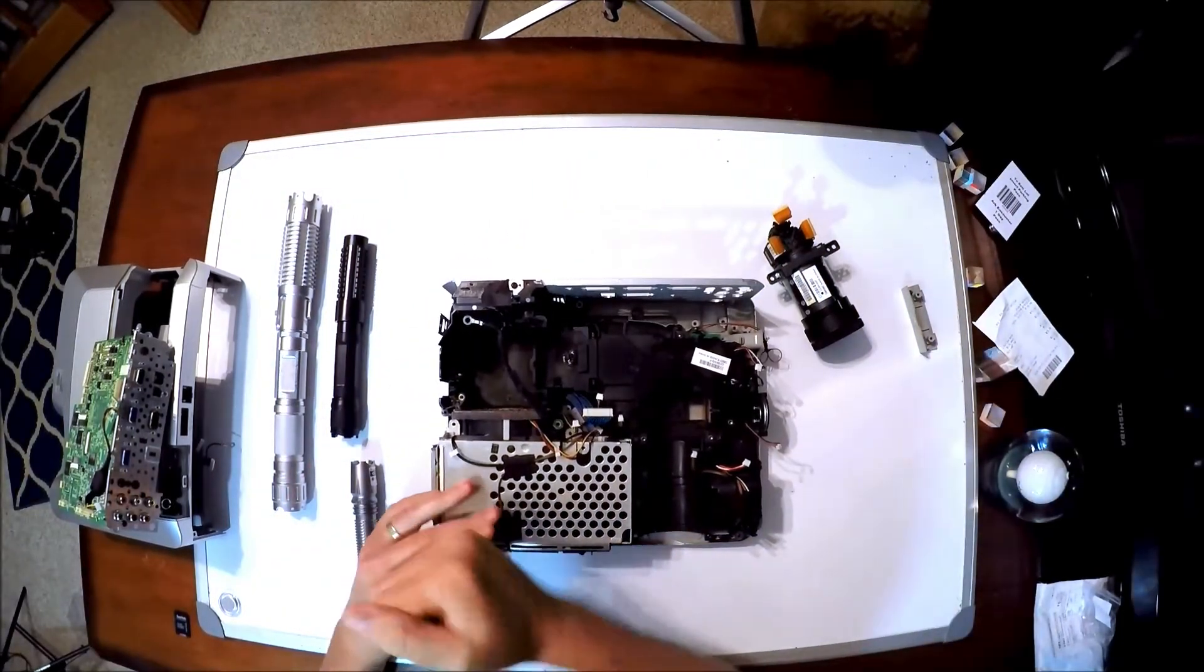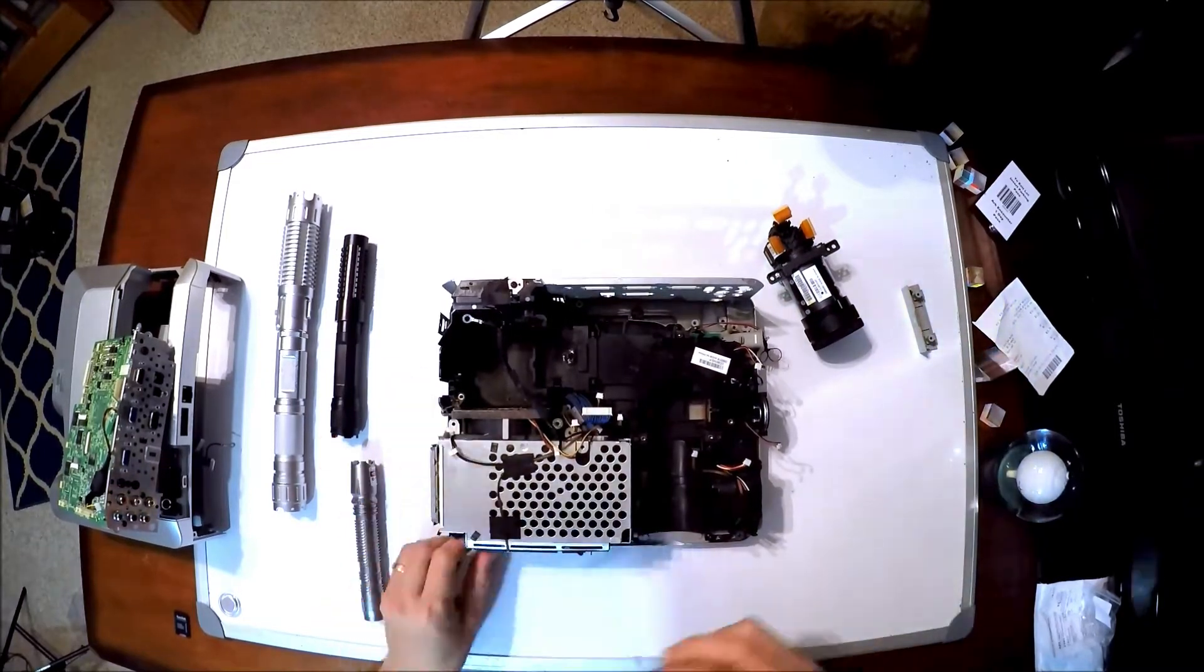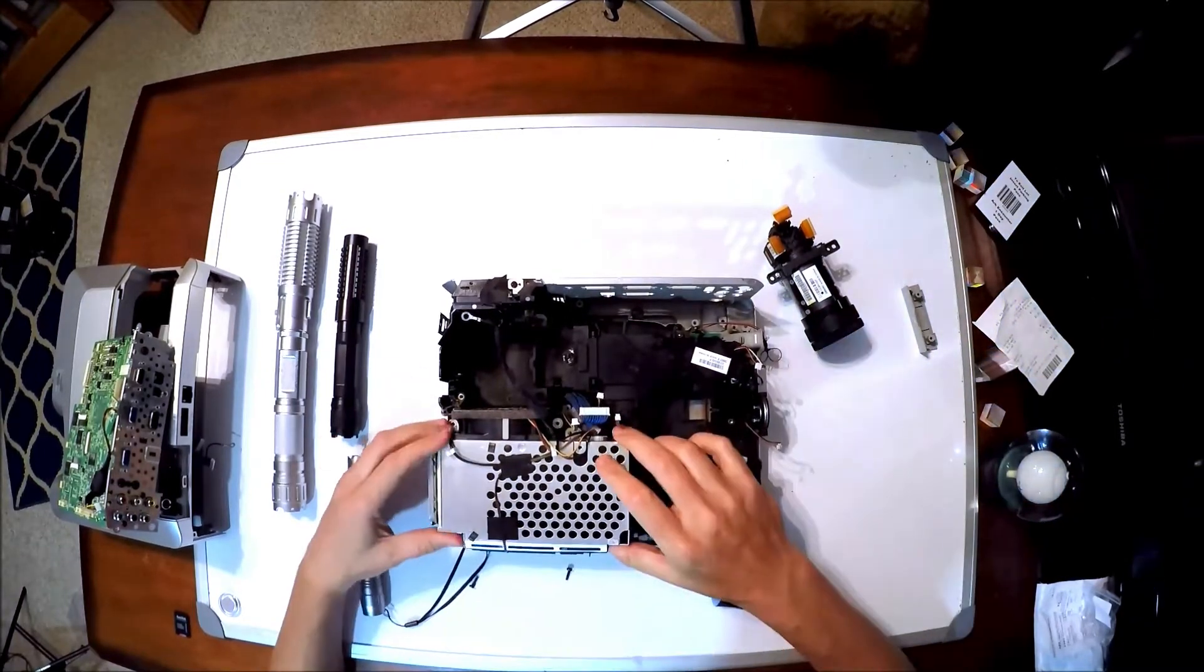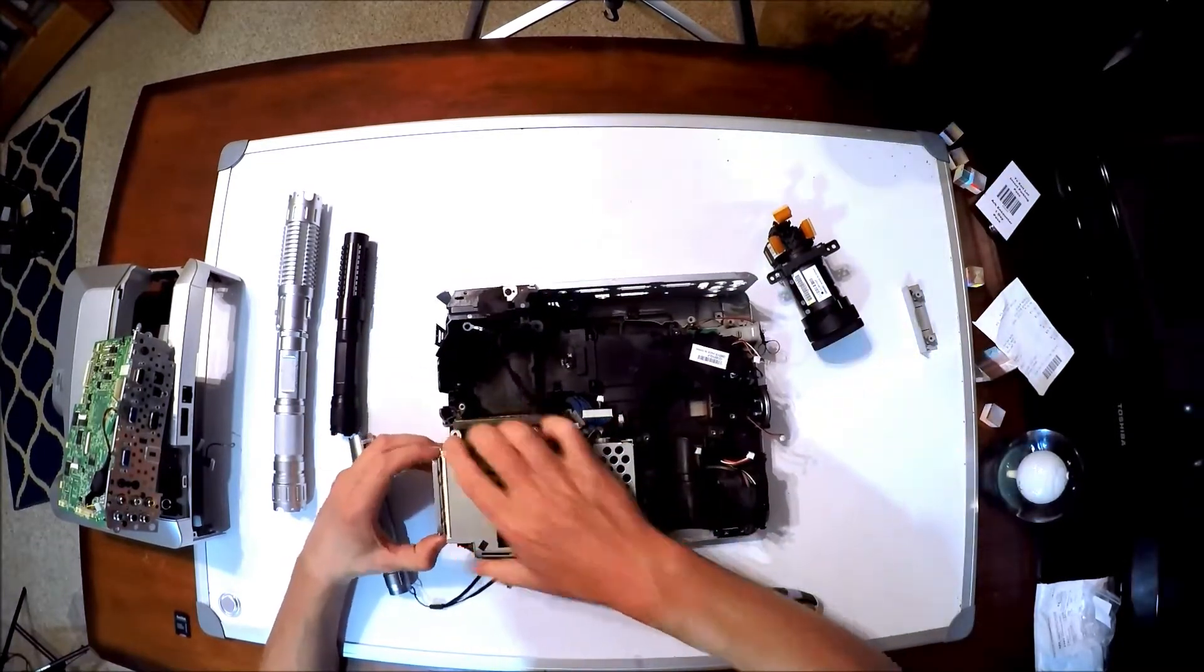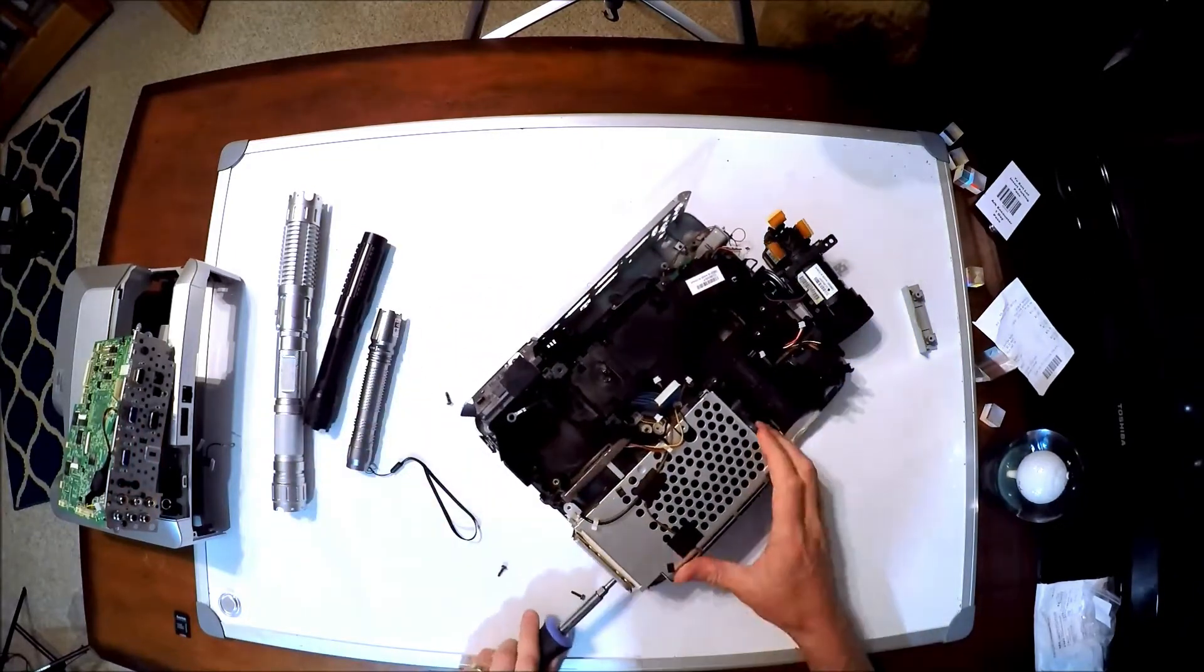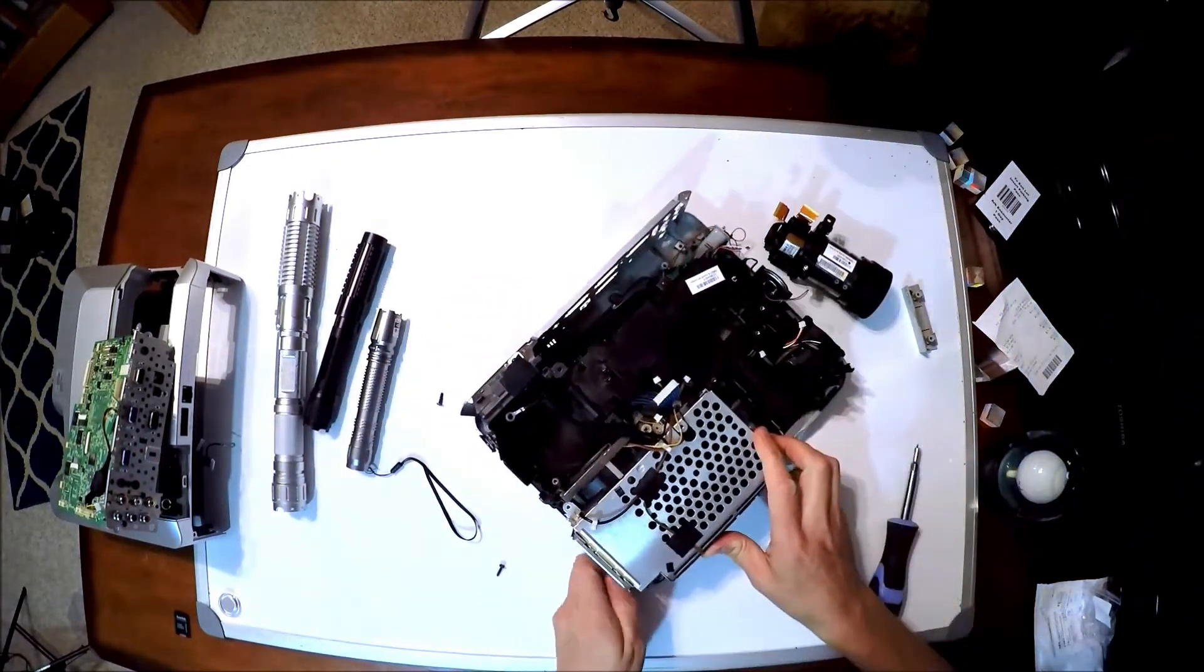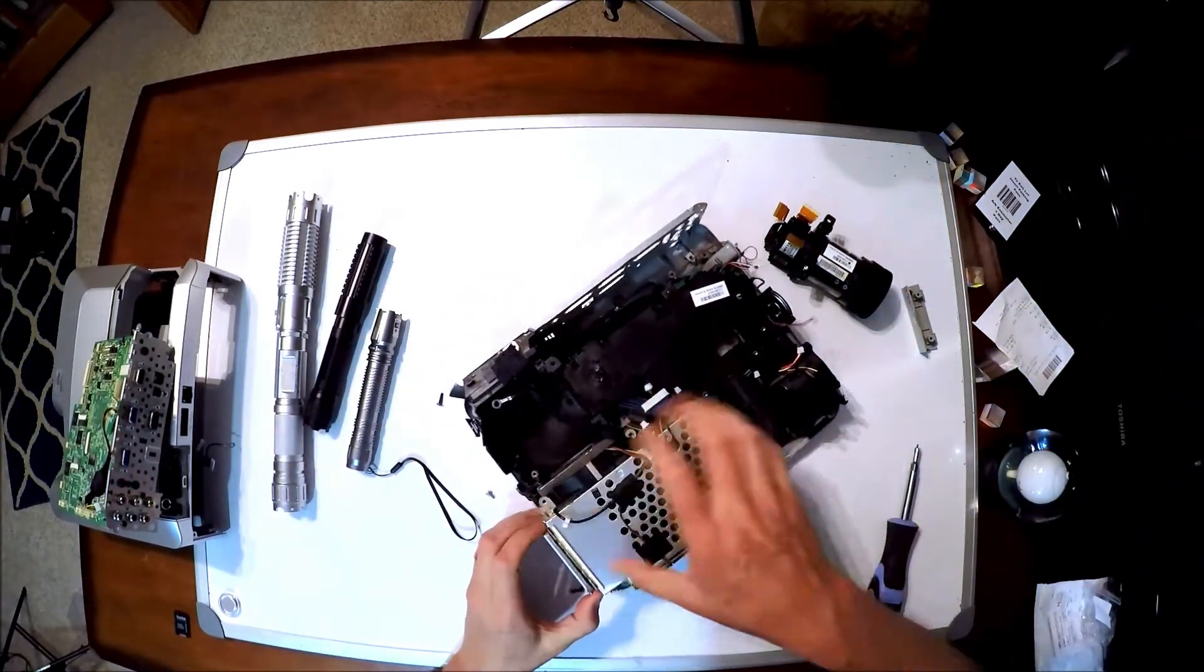We're taking out the power supply. It's just basically remove a bunch of screws, pull off a few cables and ribbons, and get down to the bare bones.